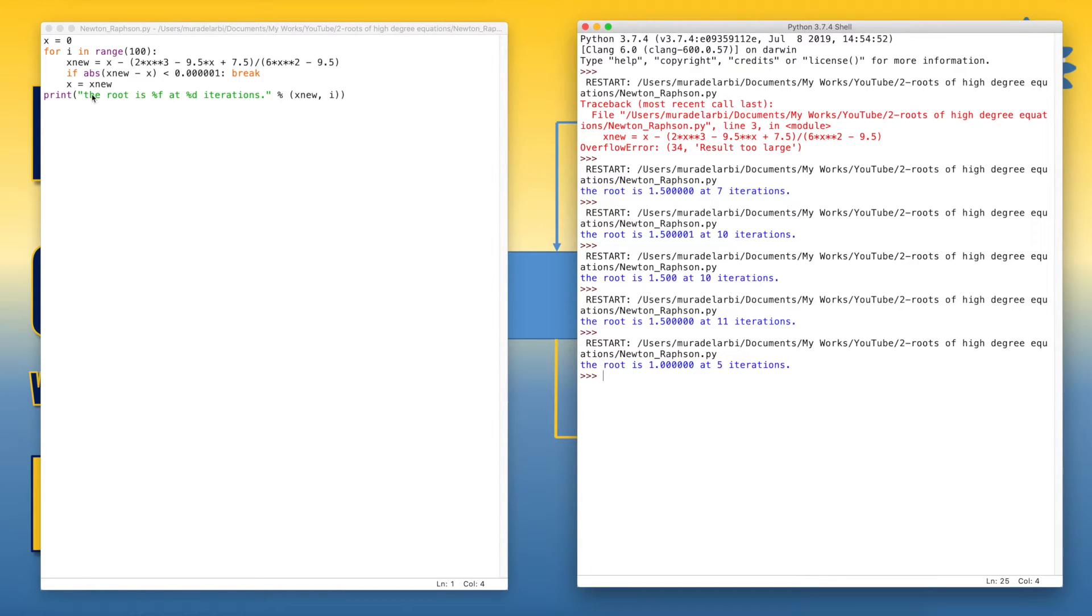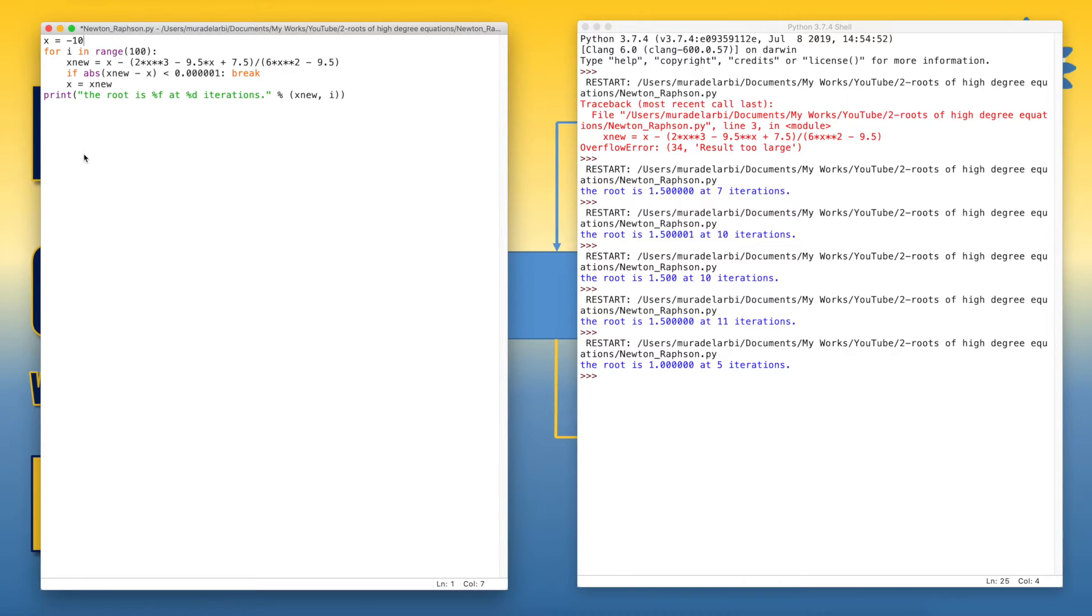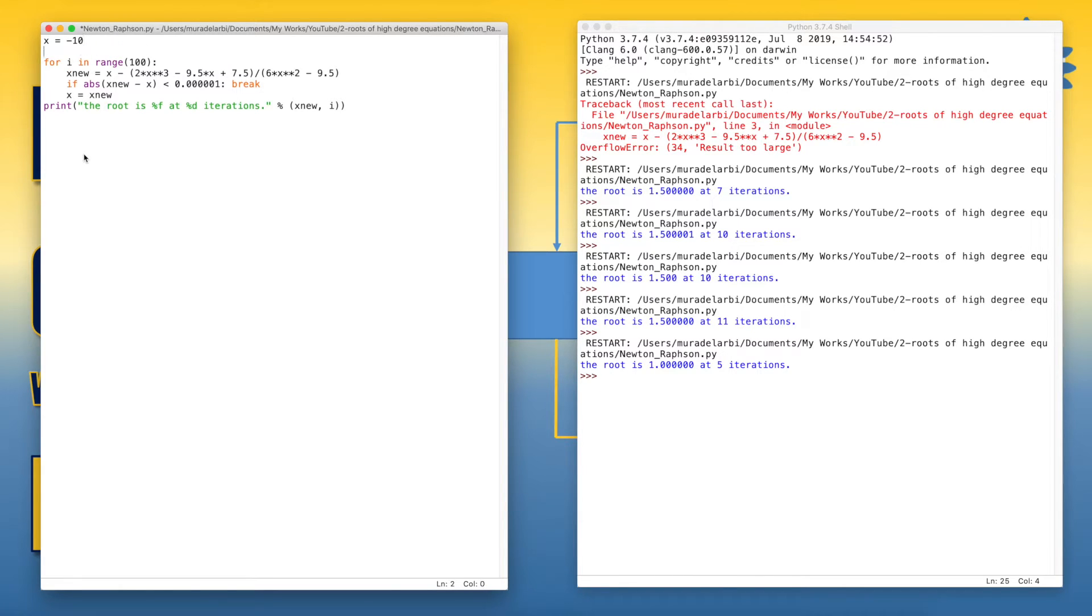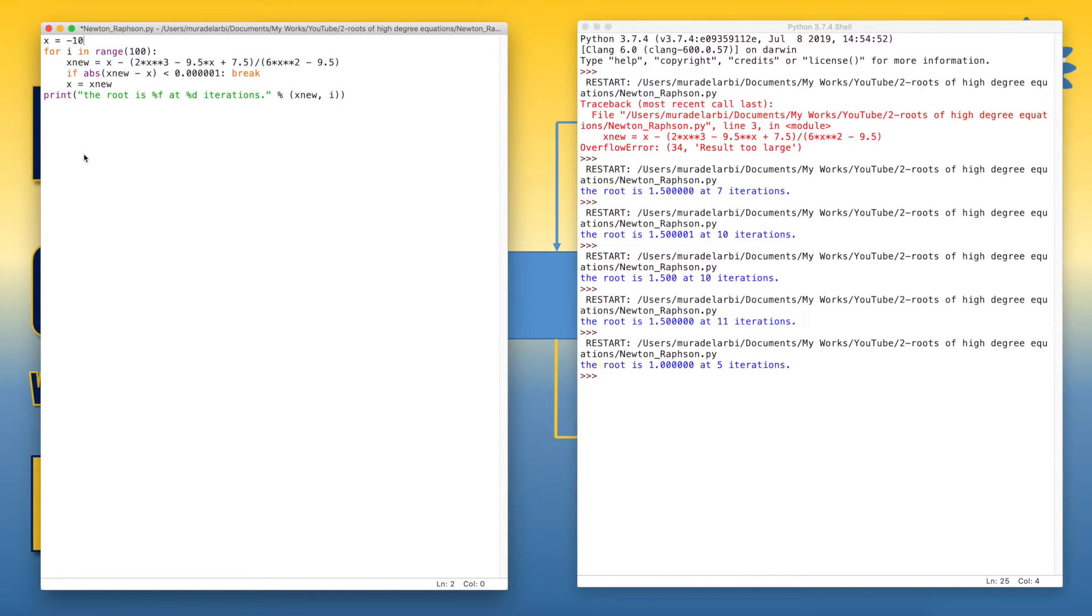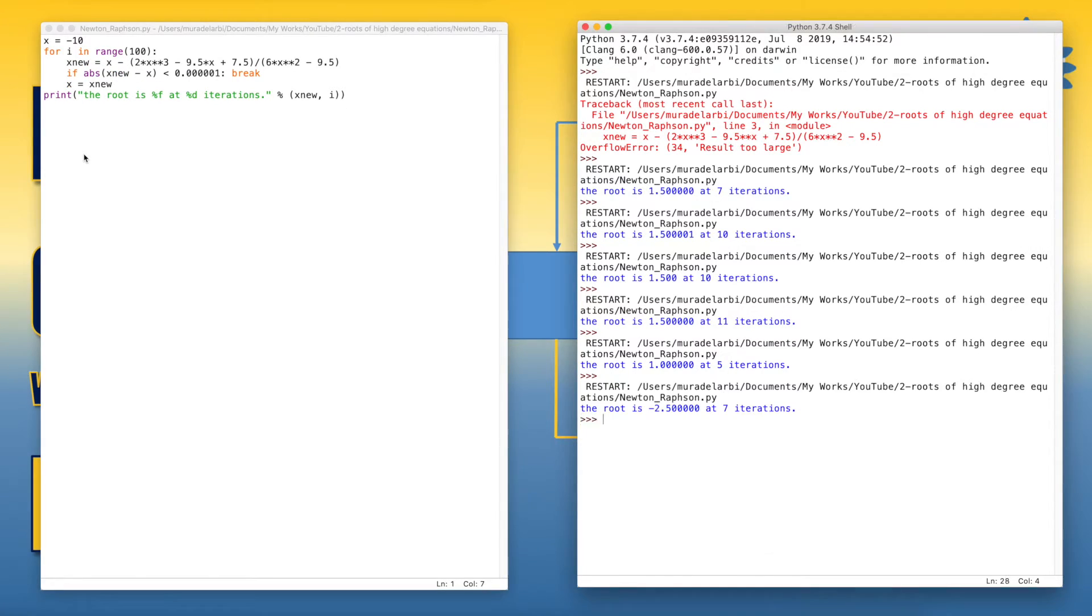Let's try now negative values, let's say minus 10. And here we are, we've got the third root.